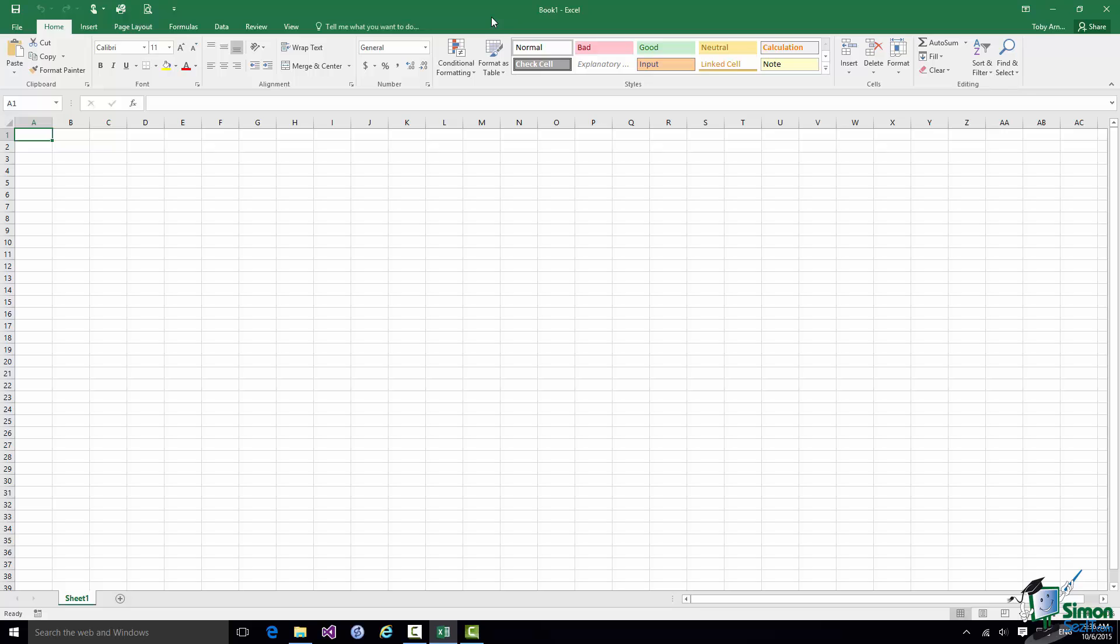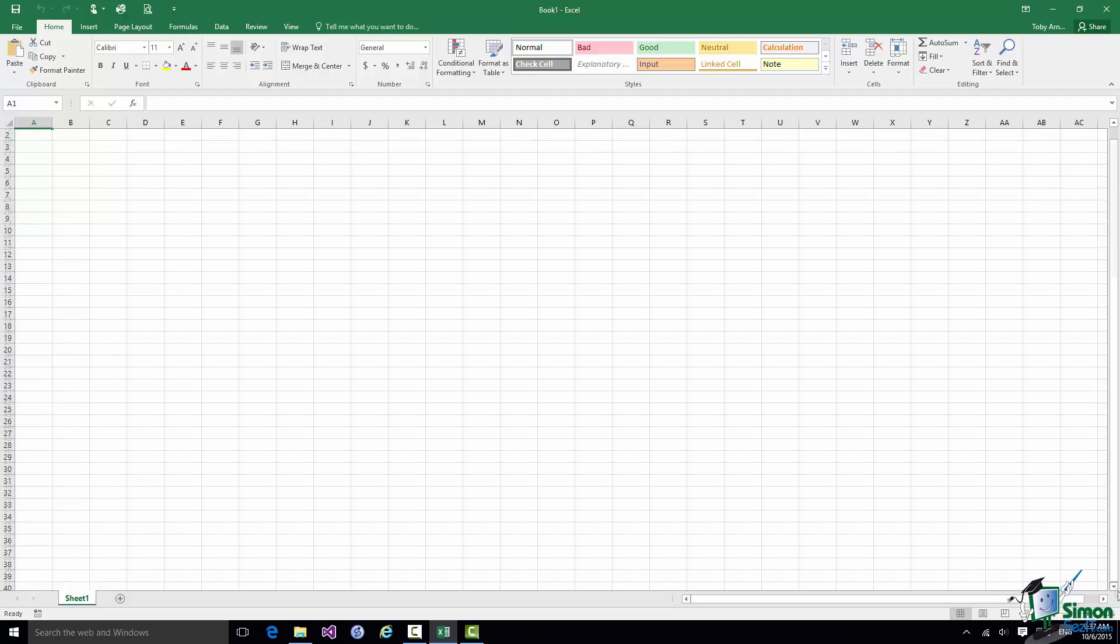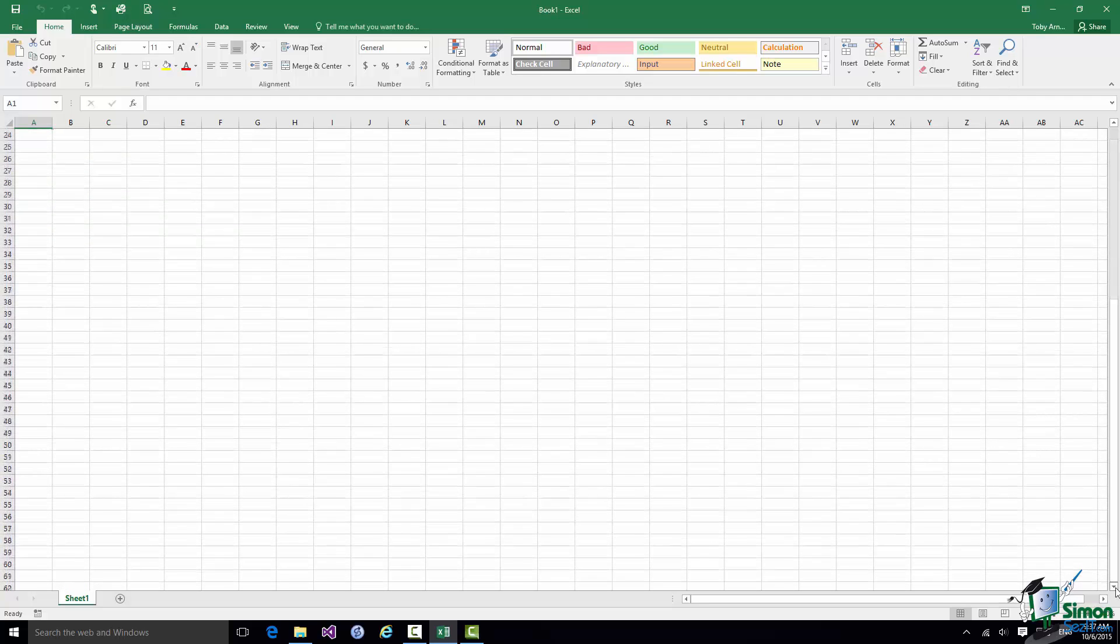Now looking at this worksheet, it's arranged in a sort of grid, and the grid is made up of horizontal rows. The rows are numbered, so Row 1, Row 2, Row 3. The numbers are down the left-hand edge there. And there are many rows that you cannot see. You can see numbers 1 to 39 there, but if I scroll down you can in fact have thousands of rows, thousands and thousands of them. They go on apparently forever.